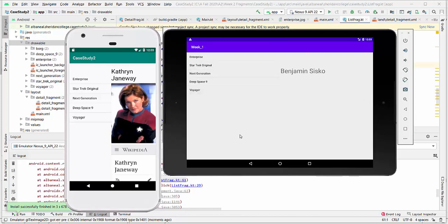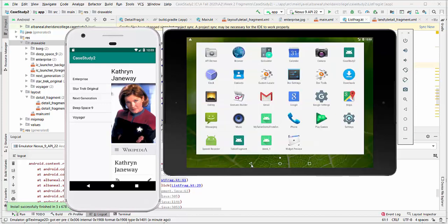Then you will update the project to have full functionality. Let's get started.